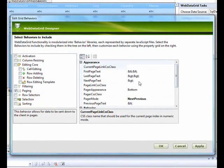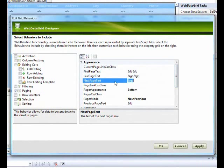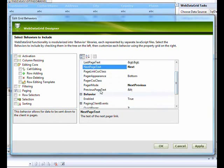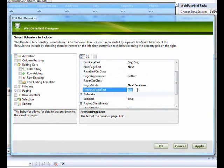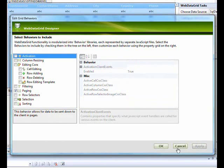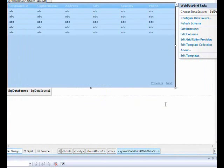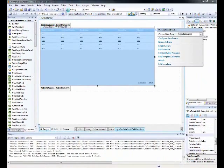With Next and Previous enabled, you can customize the button text. Change the Next Page text to 'Next' and the Previous text to 'Previous'. After applying, you'll see the text labels in place of the arrows.